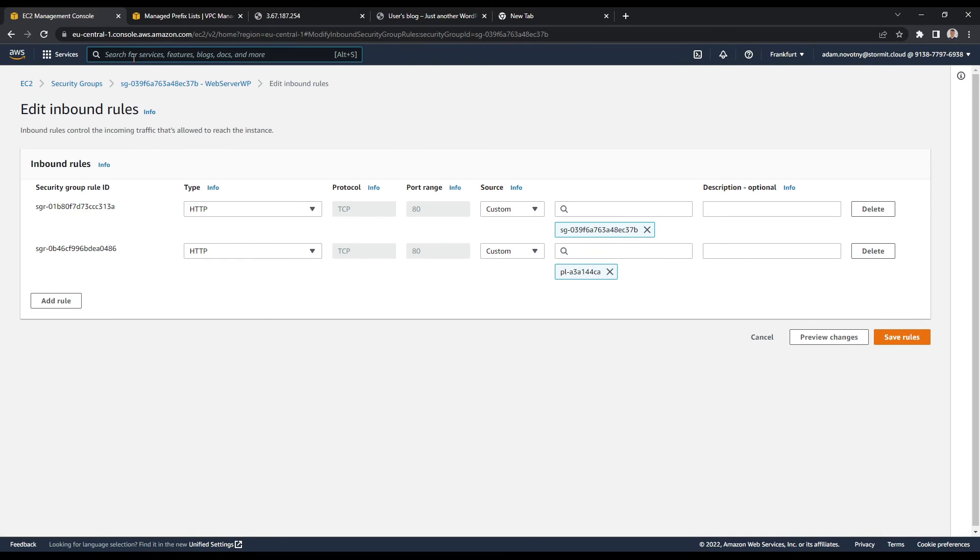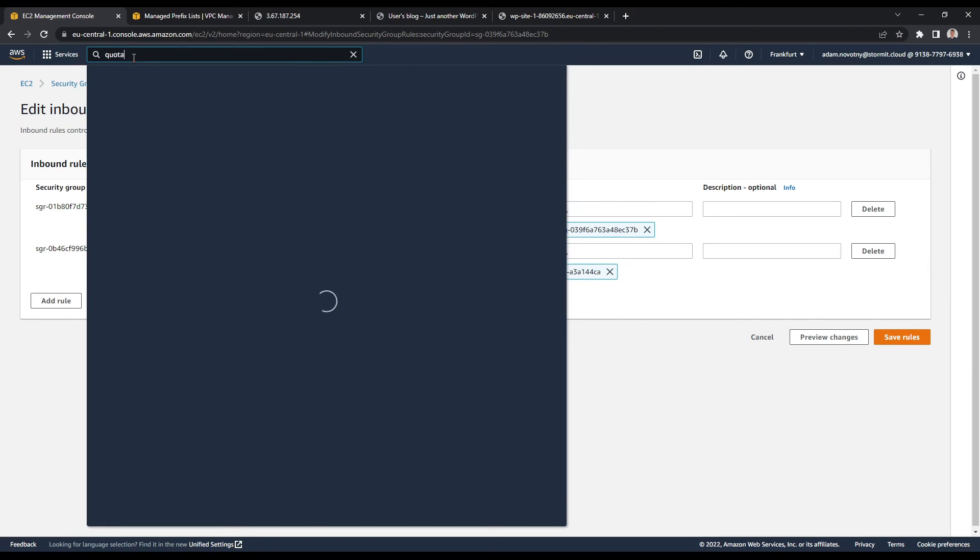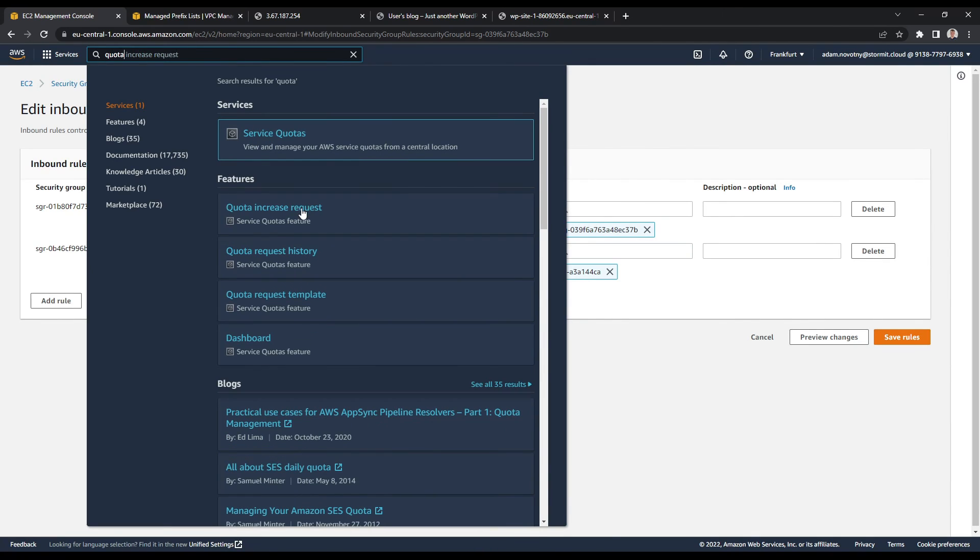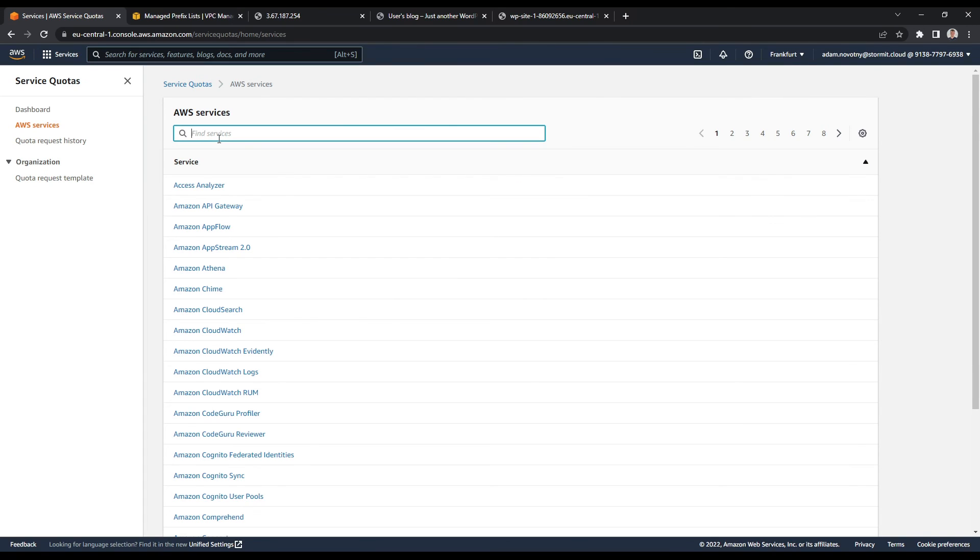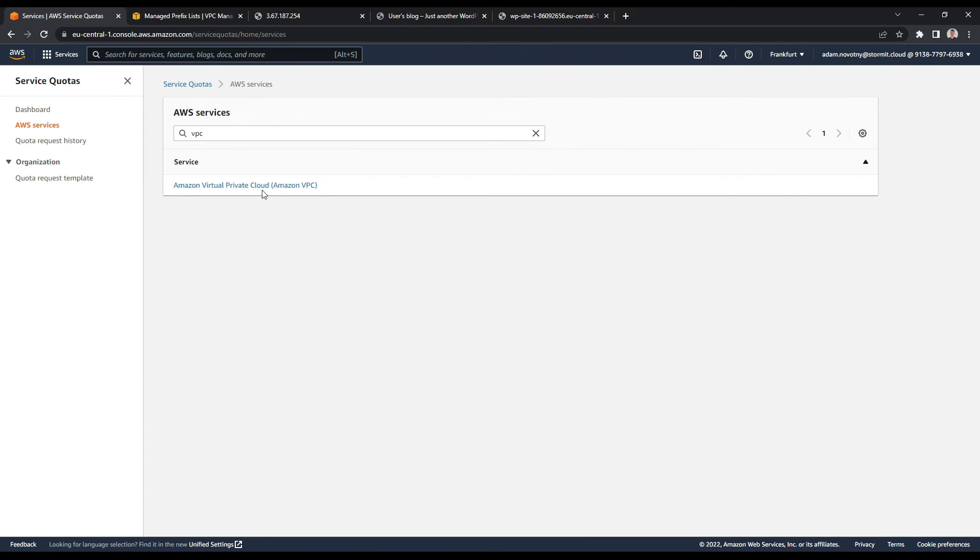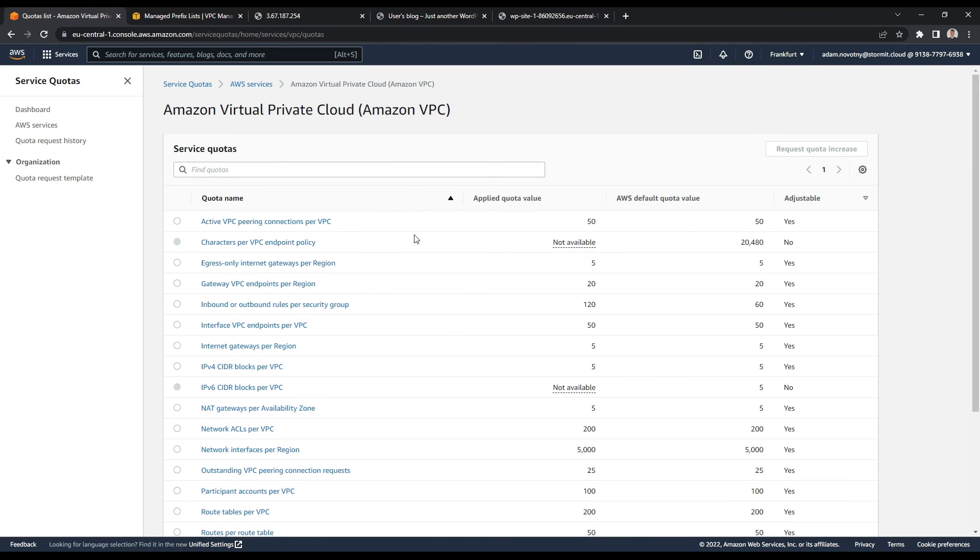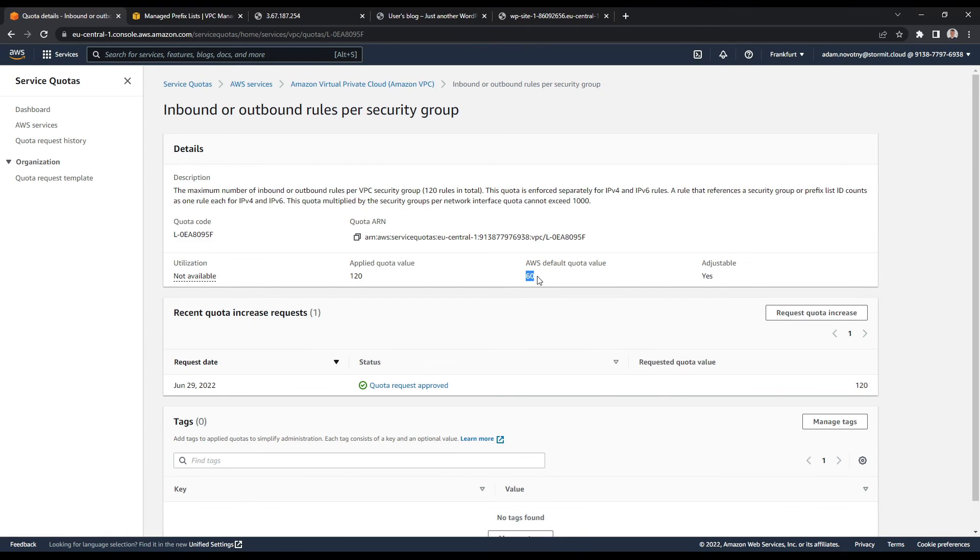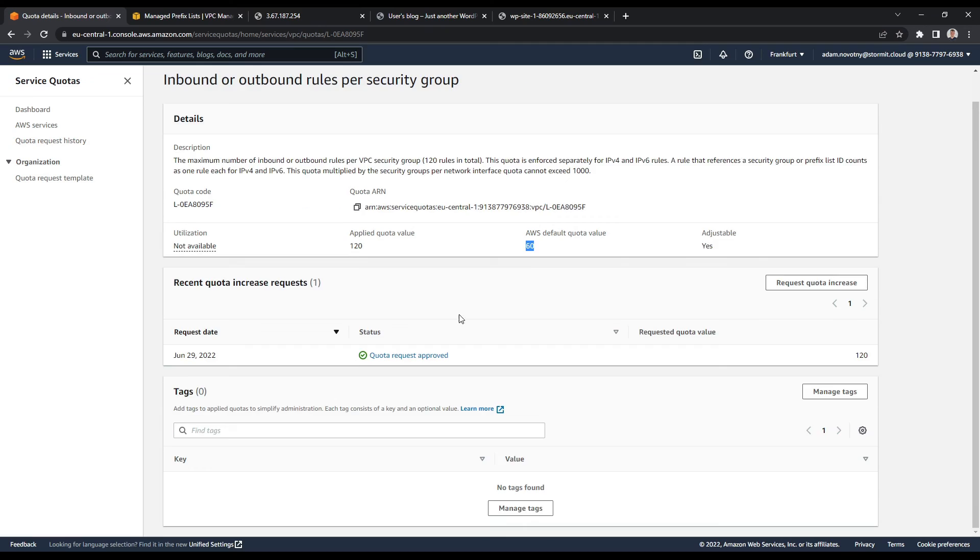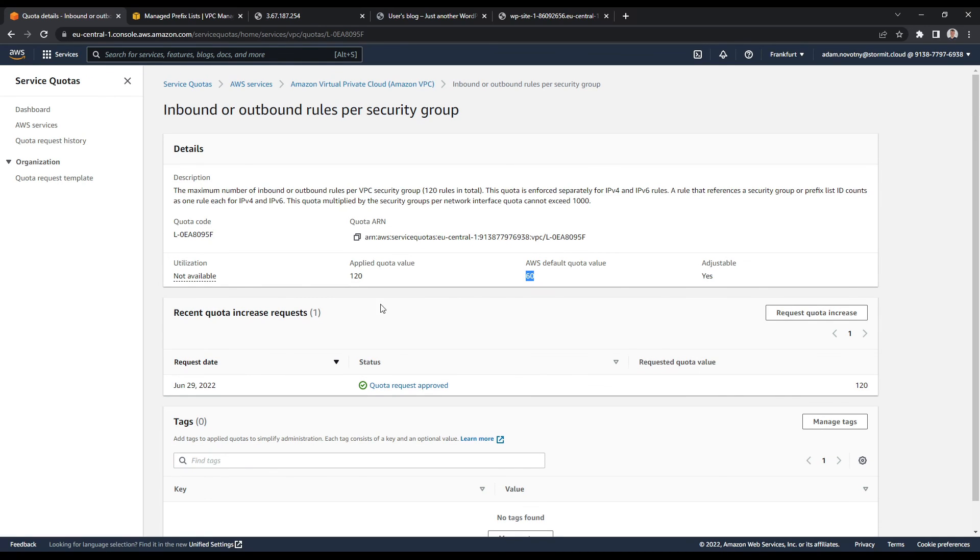If you open quota here and it will be quota increase request and go to VPC, you will find inbound or outbound rules per security group here. And as you can see, I already requested the quota increase for 120. It actually took like 10 minutes to get this quota increase. So it's fine. If you need to increase the default 60 quota here, it's not a problem. It will not cost you anything. So just do that here and it will take a bit of time, but in minutes way. So this is everything in AWS management console.